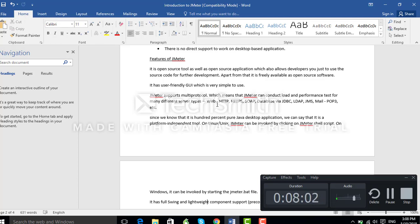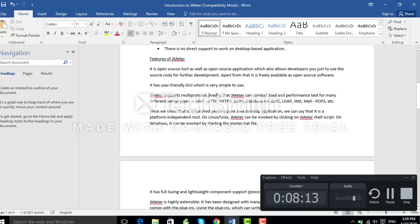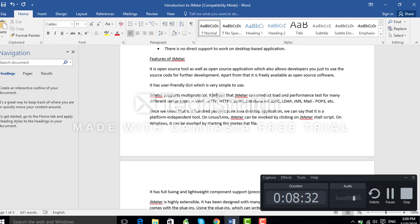JMeter supports multiple protocols, meaning it can conduct load and performance tests for many different server types: Web, HTTP, HTTPS, SOAP, Database, JDBC, LDAP, JMS, Mail, and others. Different protocols are used for different server types, all of which are supported by JMeter.